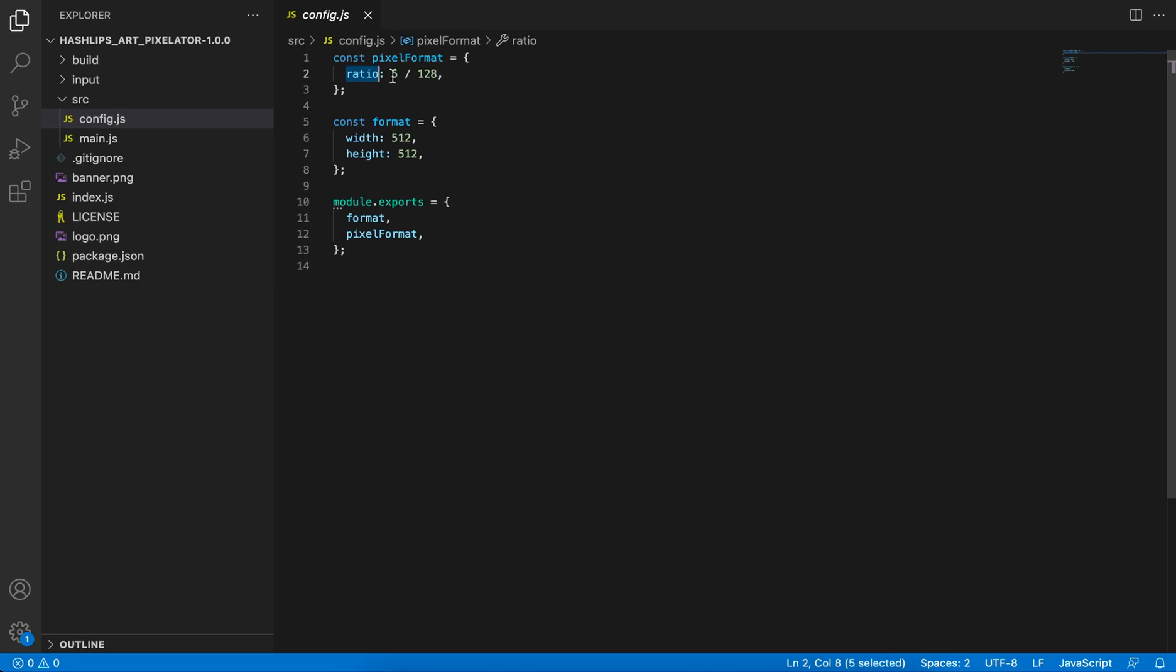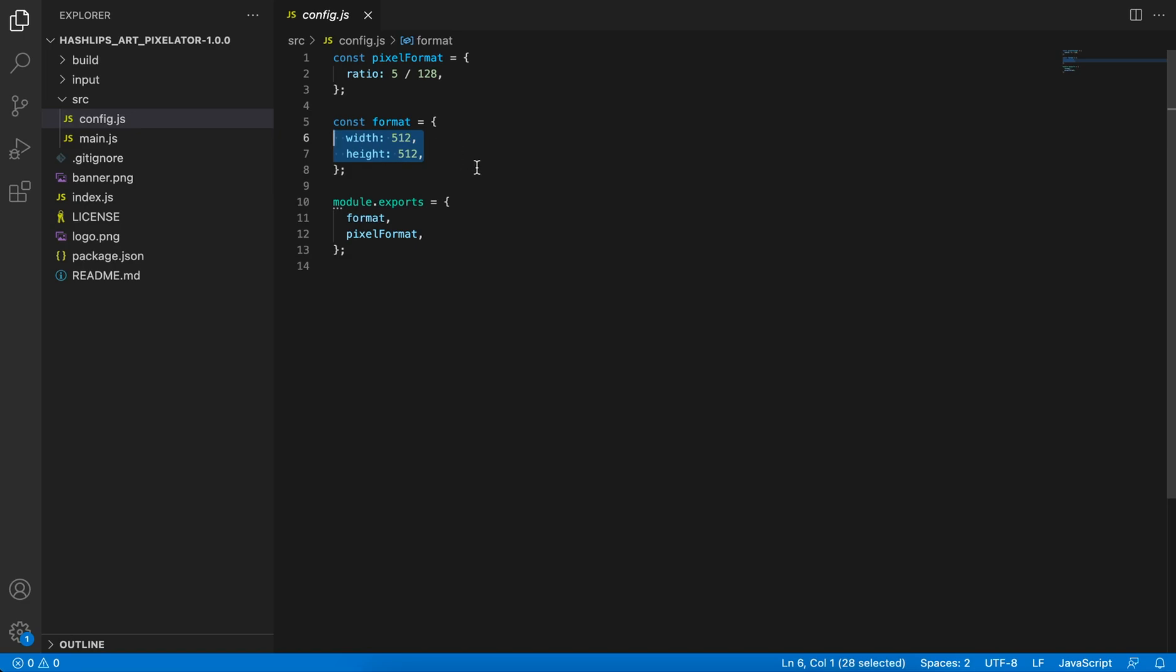The smaller this number on the left-hand side of the ratio, the bigger pixels you're going to get. I'll show you just now. This format is the actual output format of your canvas, basically of your image. So I'm going to make them 512 by 512, and that's all you need to know.